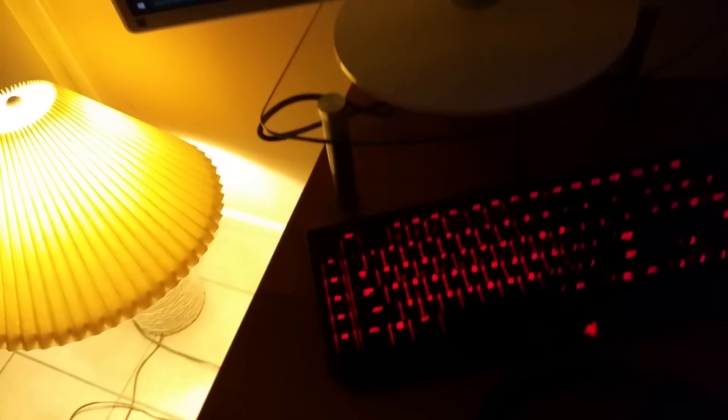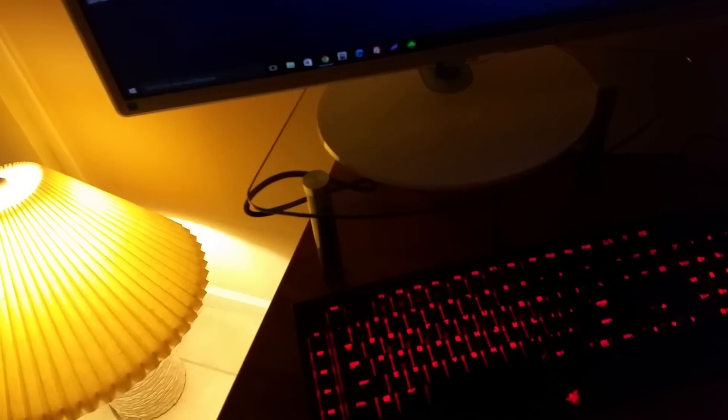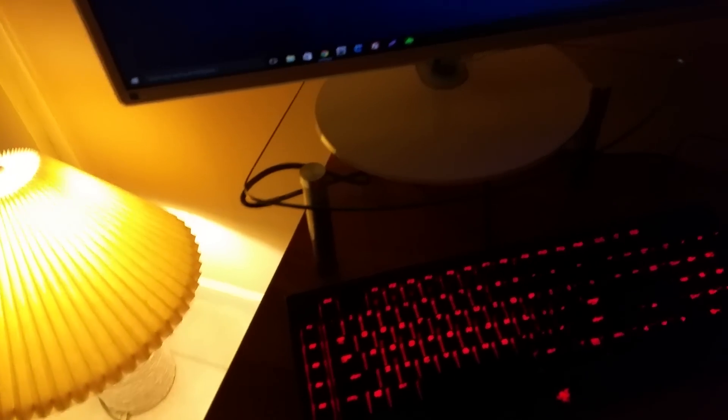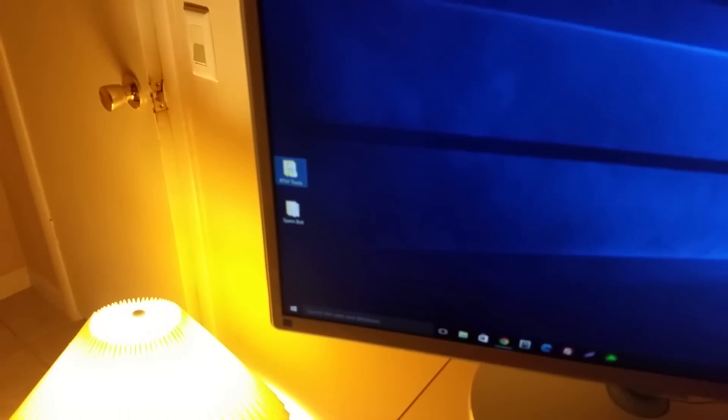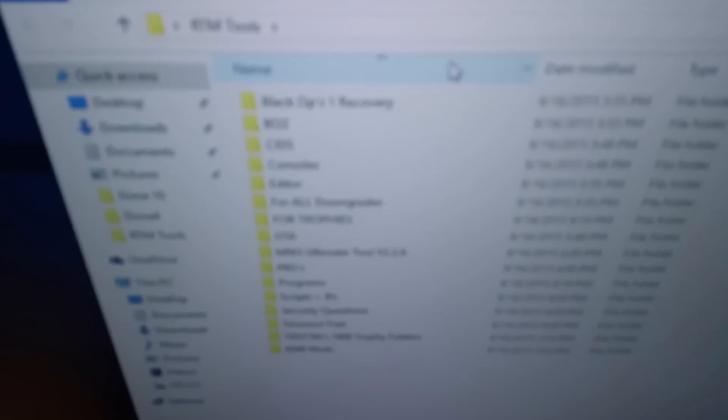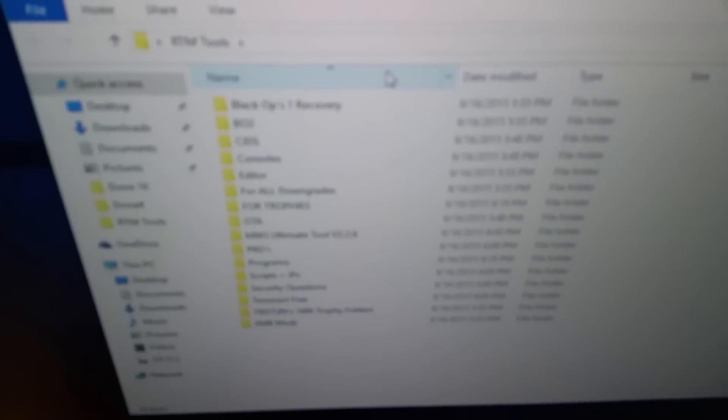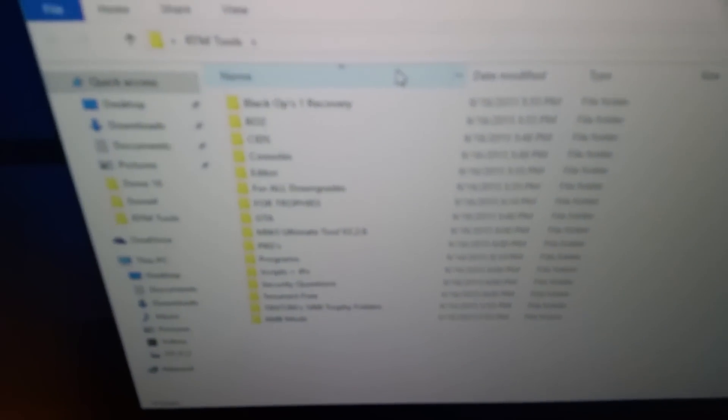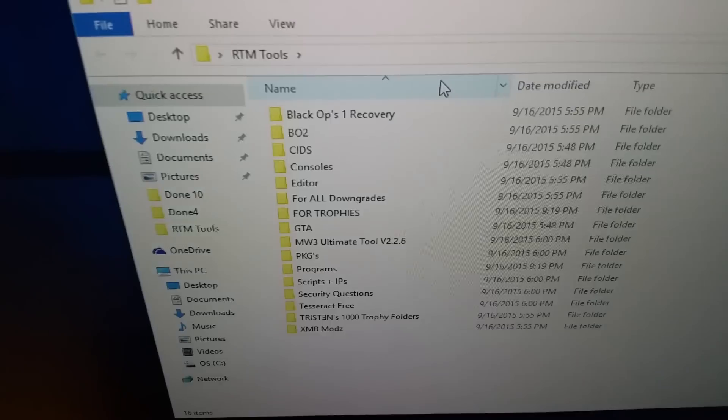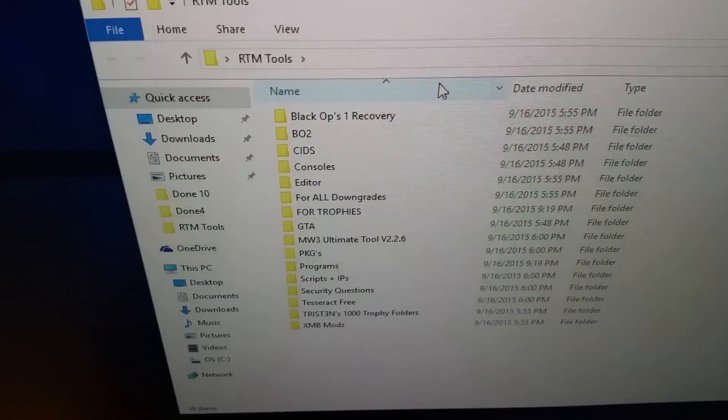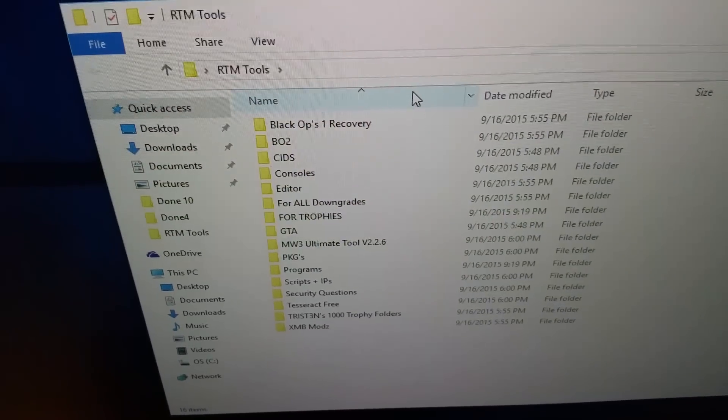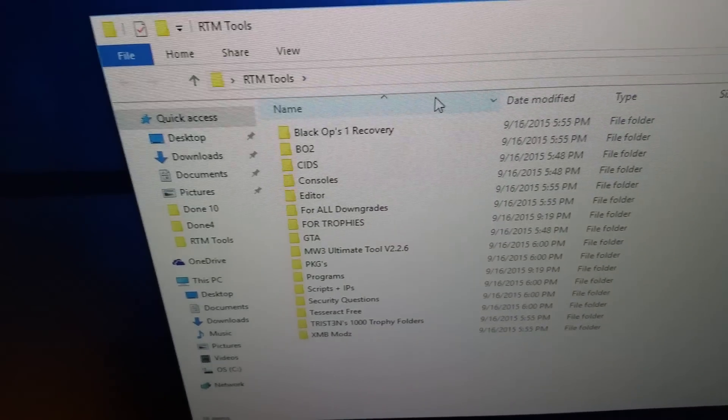Yeah, all that. Yeah, it's my RTM tools. Oh my, focus. That's not gonna focus. Oh, there it is. All this stuff. If you guys want to get any mod.